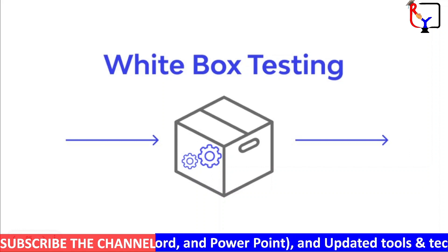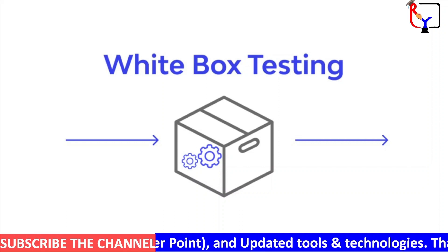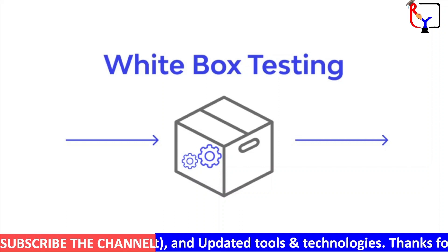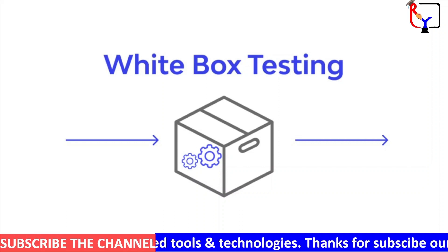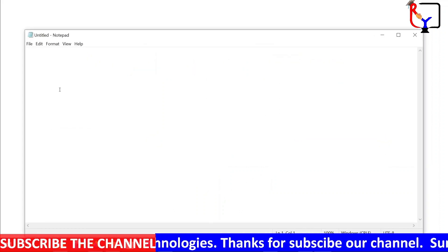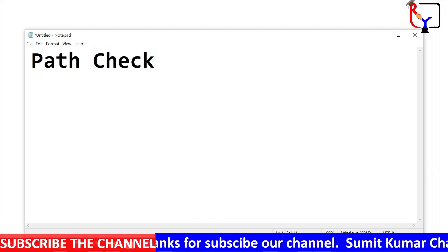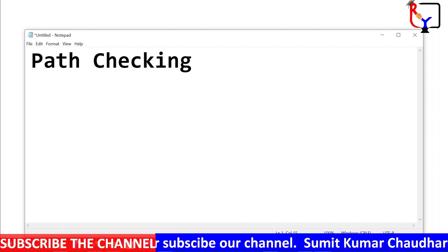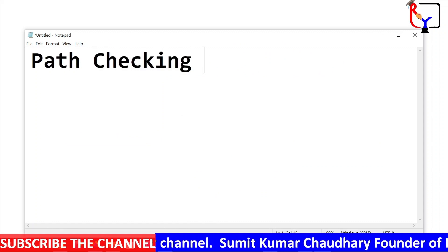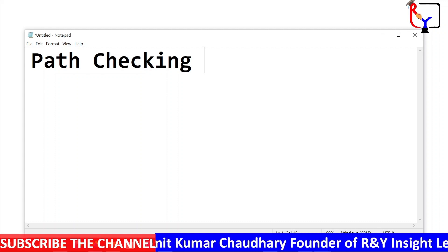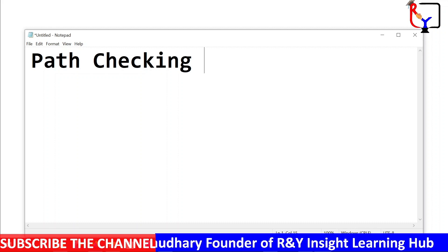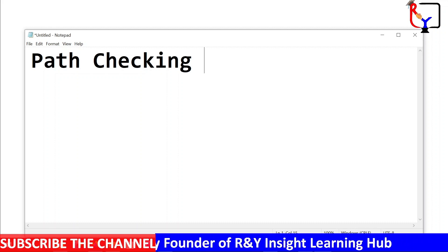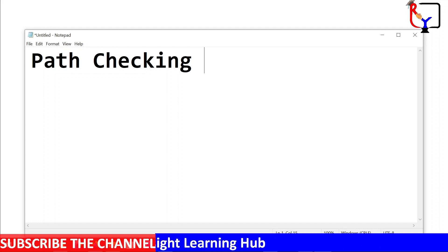Examples of tests that might be performed during white box testing include path checking. White box testing can be used to explore the various execution paths within an application to ensure that all conditional statements are correct, necessary, and effective.